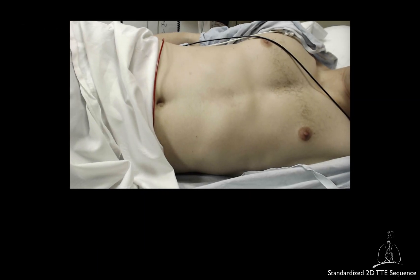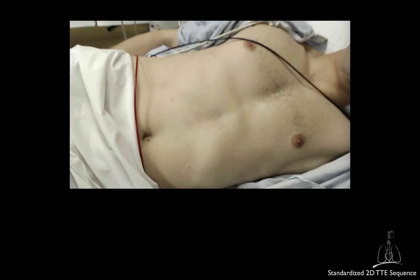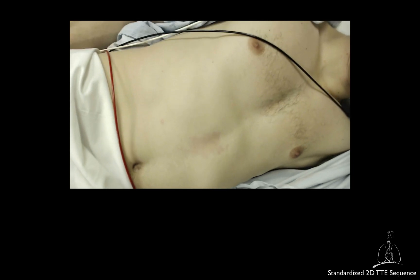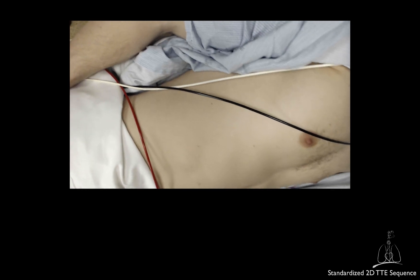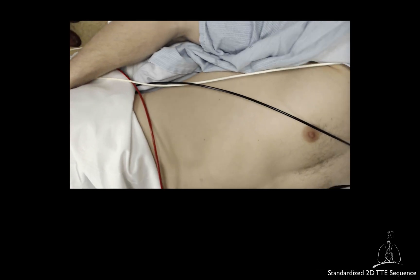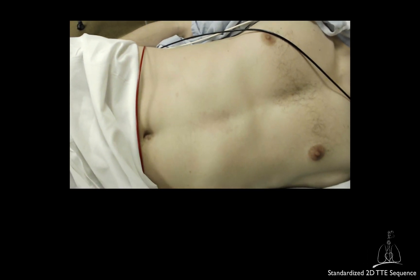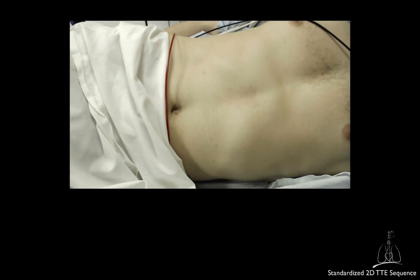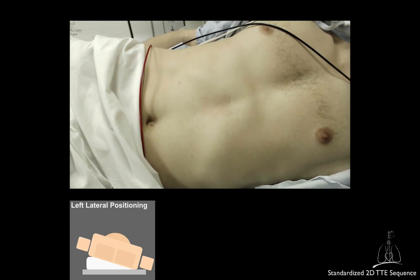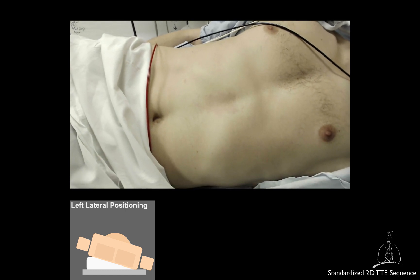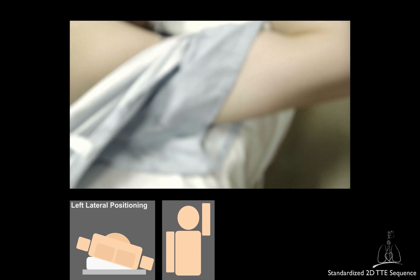A good echocardiographic study requires excellent preparation. Even in the intensive care unit, you should try to position the patient in left lateral decubitus for apical and parasternal windows, unless there is a contraindication such as spine precautions or when inappropriate in case of severe cardiovascular or respiratory instability. The goal is to shift the heart laterally. Often, positioning a wedge or a pillow underneath the right side is necessary to support this position. If possible, raise the patient's left arm above the head to increase the size of the intercostal spaces.